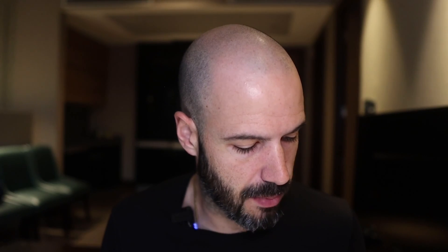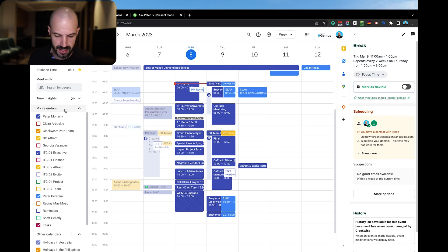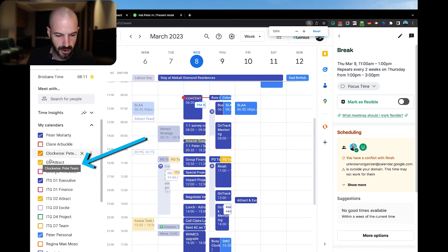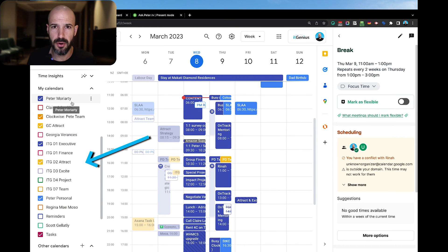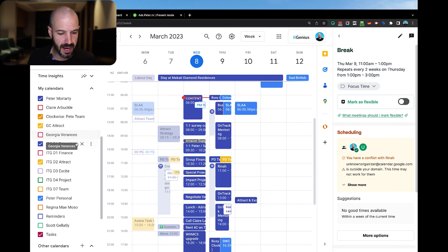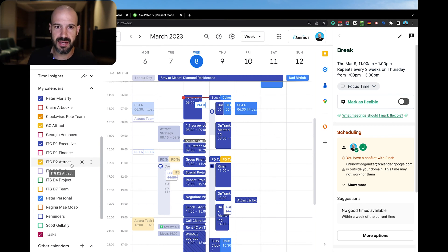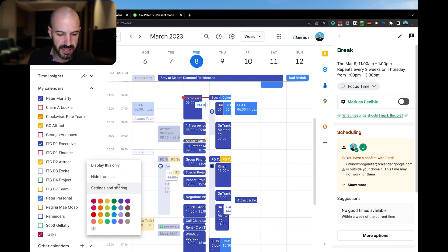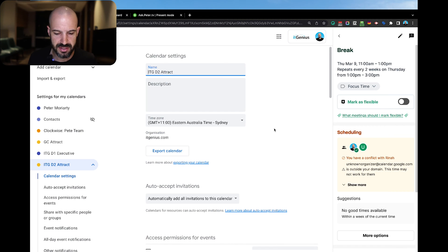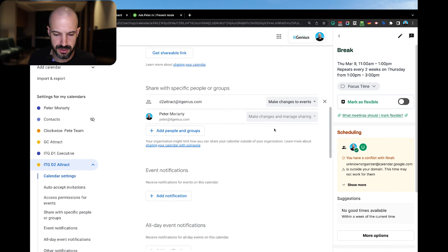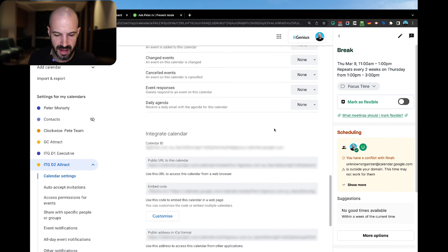I'll show you what my calendars look like on my screen. On the left-hand side I've got my own Peter Moriarty calendar, but I've also got a number of other calendars, and some of these are group calendars. I'll use our marketing calendar as an example — we call that the attract team — and if I go into the settings and sharing for that calendar, it's going to show me all of the information about it.